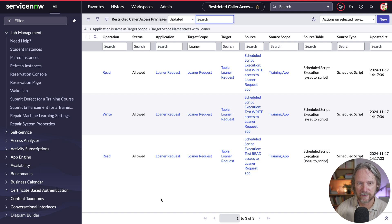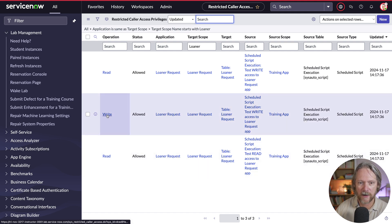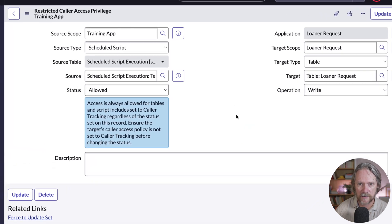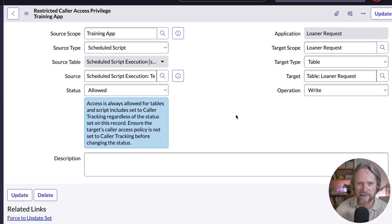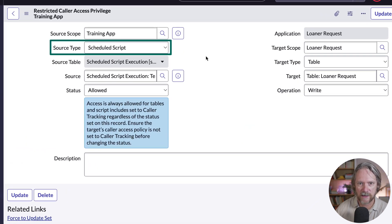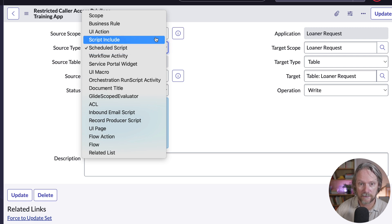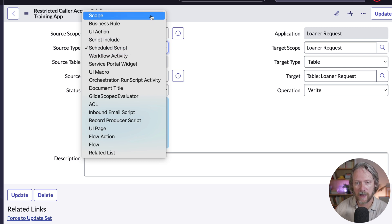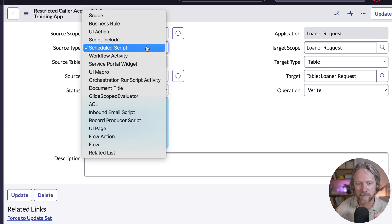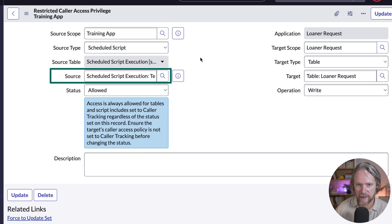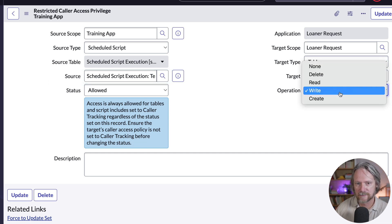In contrast to the cross scope privileges table, which is a more general permissions table for which applications can access the learner request application and its tables, here we can see specific access has been granted for a specific object, a specific table, and a specific operation. If we open up the write record for example, we can see a scheduled script has been specified, but you can also define other configuration objects that have been granted access.